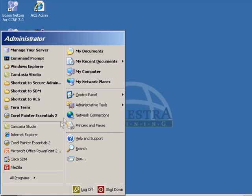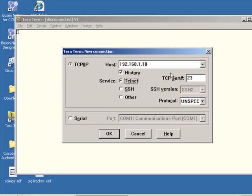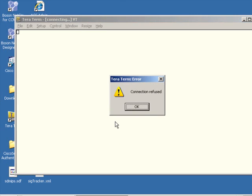So here we are going in through TerraTerm, and we're going to choose to use TCP/IP and Telnet, and hopefully it will not let us in. And it says the connection is refused, that's a good sign.